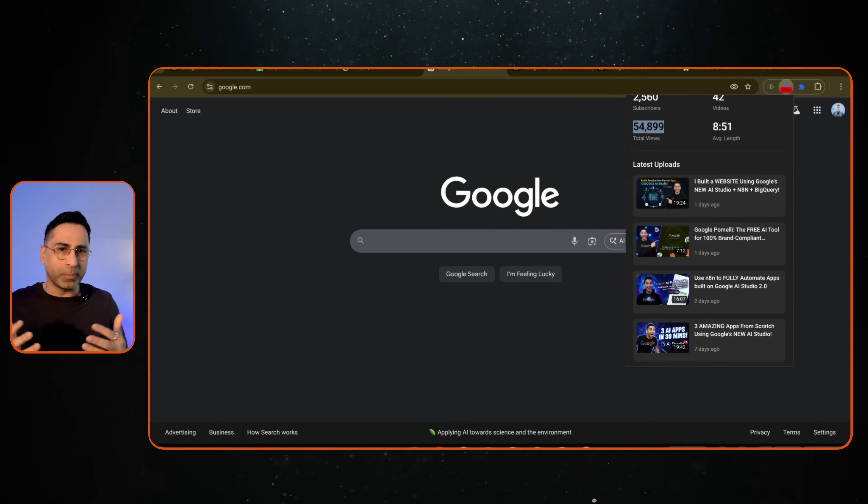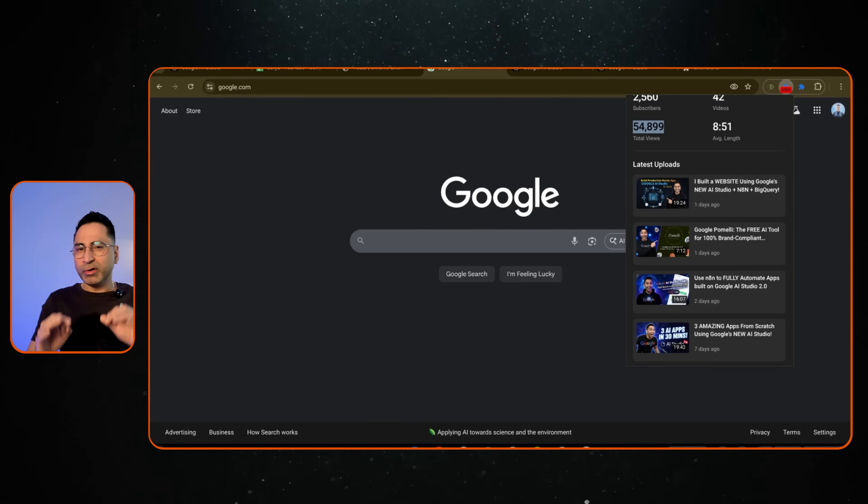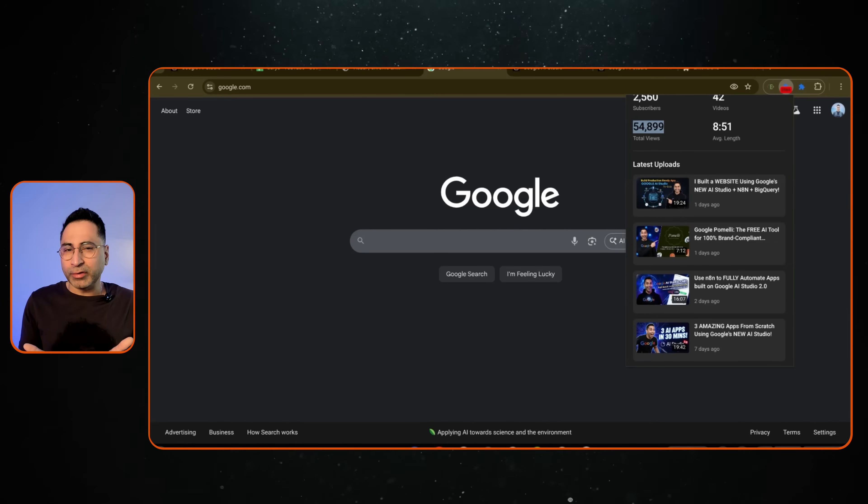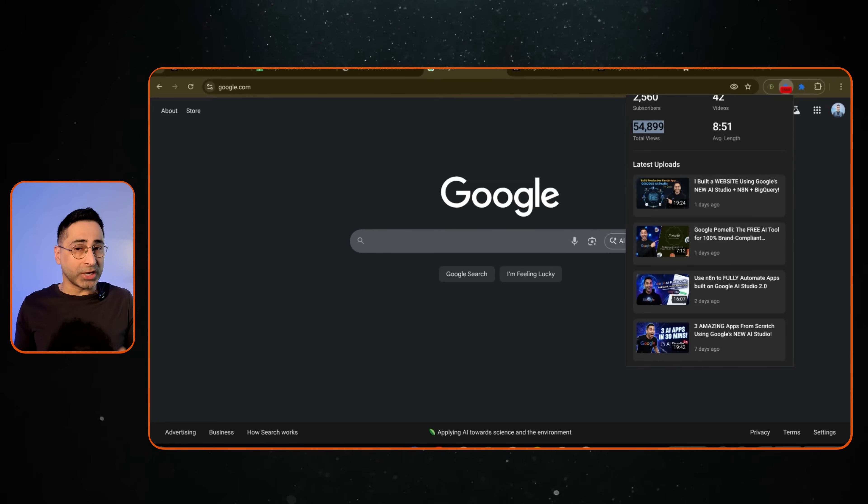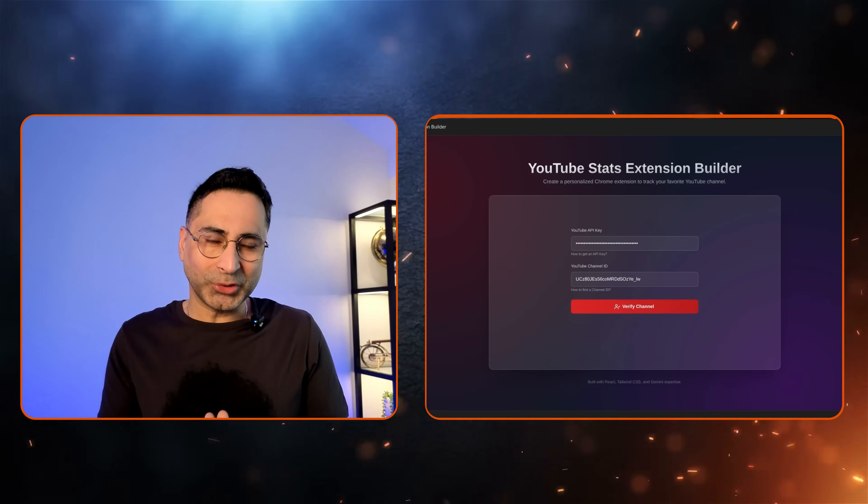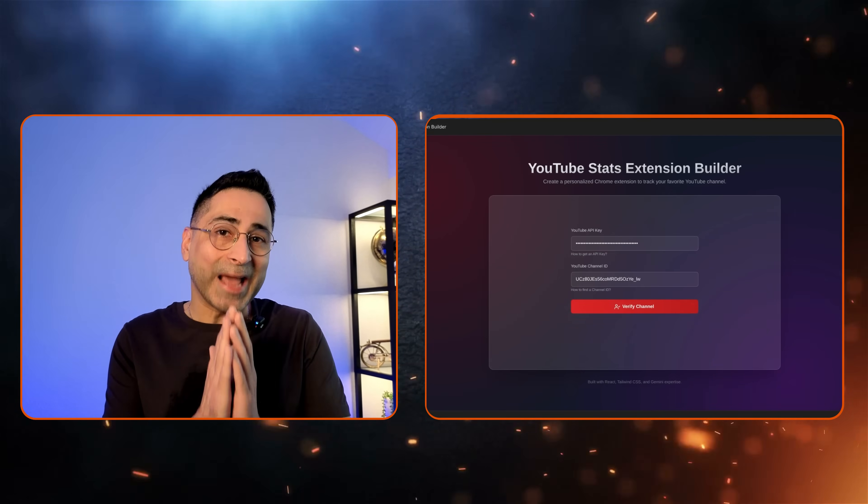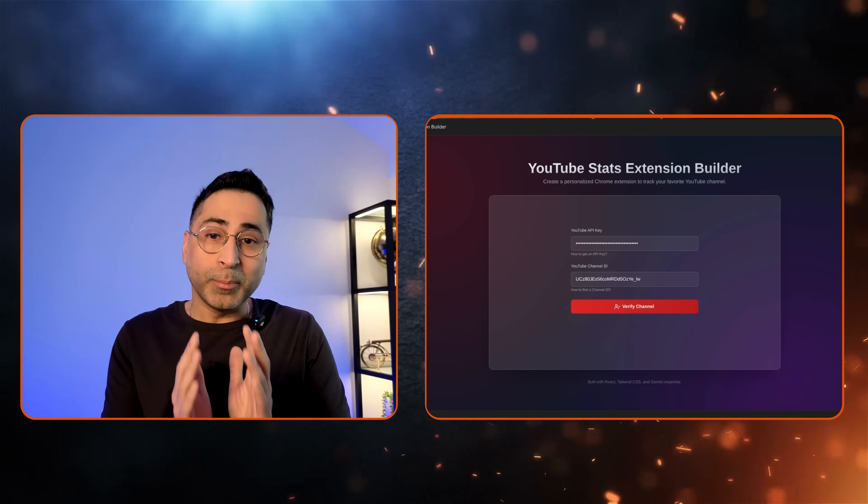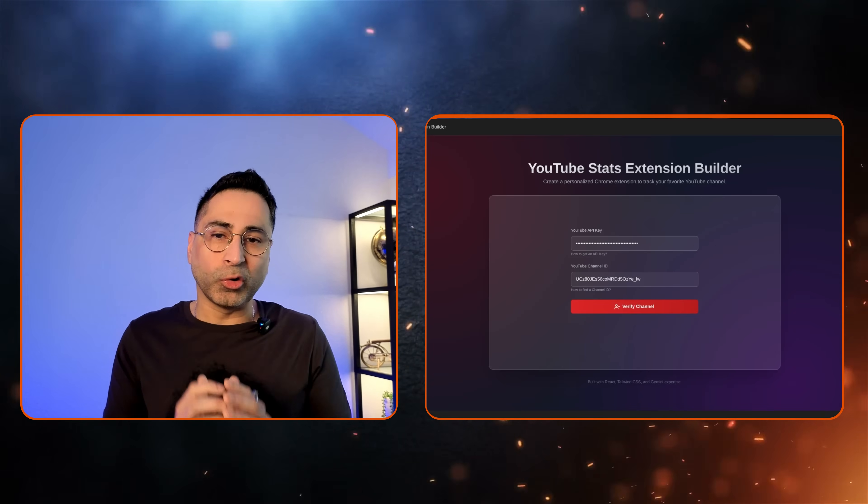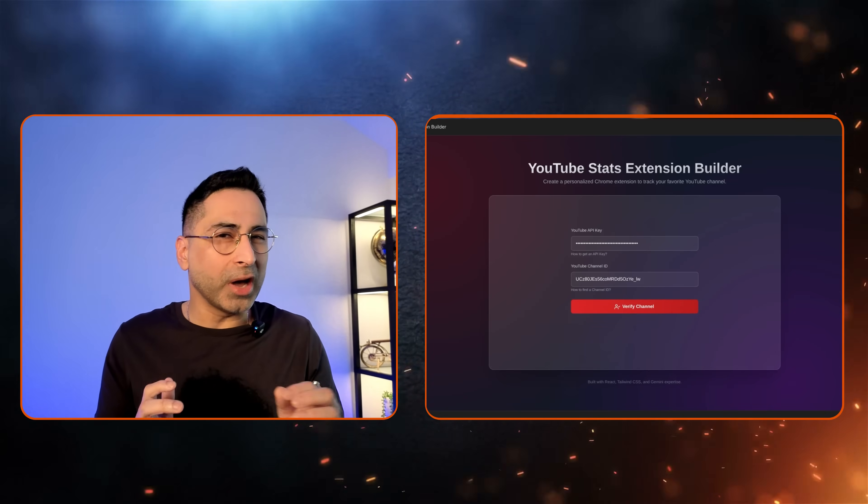But the crazy part is Chrome extensions are just so easy to build. You don't need a massive setup or backend, just a bit of code and a good idea. And you can create something that people will actually use every day. So I thought why not use Google AI Studio to create an app that makes it easy for anyone to create a Chrome extension without writing a single line of code.